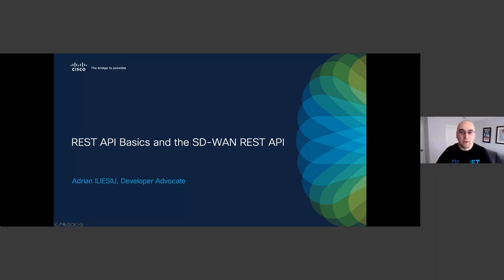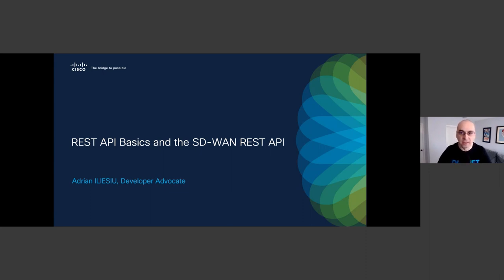Hello everyone and welcome to our webinar. My name is Adrian Asu, I'm a developer advocate with Cisco Developer Relations where I cover enterprise networking technologies such as Cisco Catalyst SD-WAN, Cisco DNA Center, Meraki, and IOS XC. The webinar today is REST API basics and the Cisco Catalyst SD-WAN REST API.